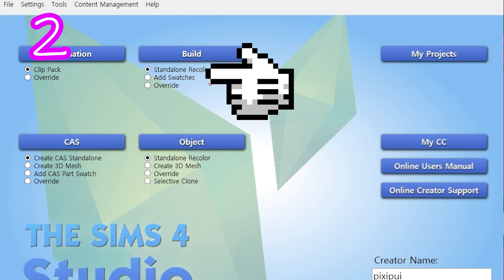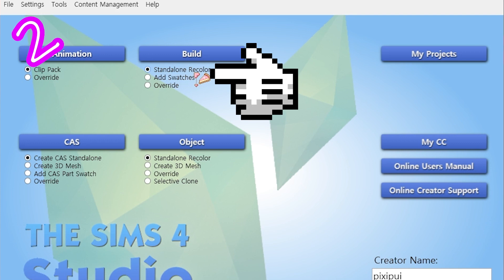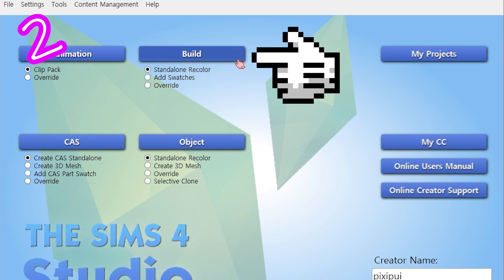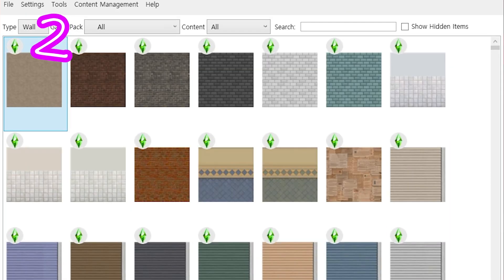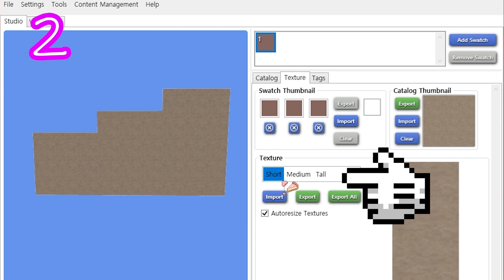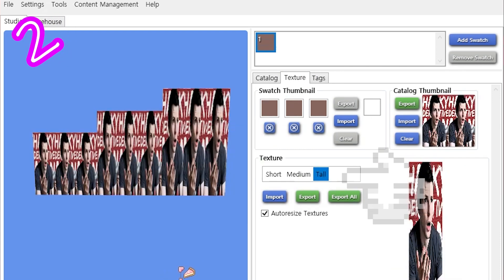2. In Sims 4 Studio, do a standalone recolor. Go to Build, pick one. Under Texture, import on each size.